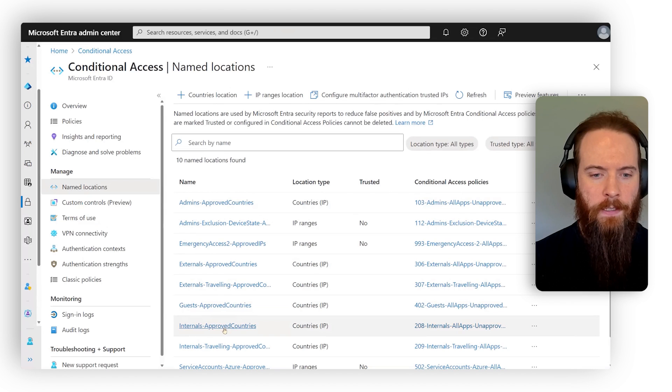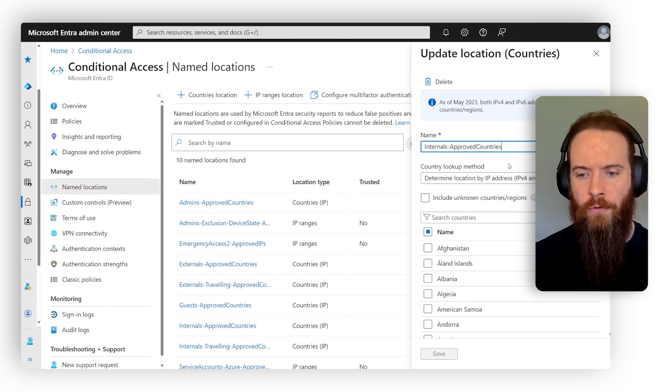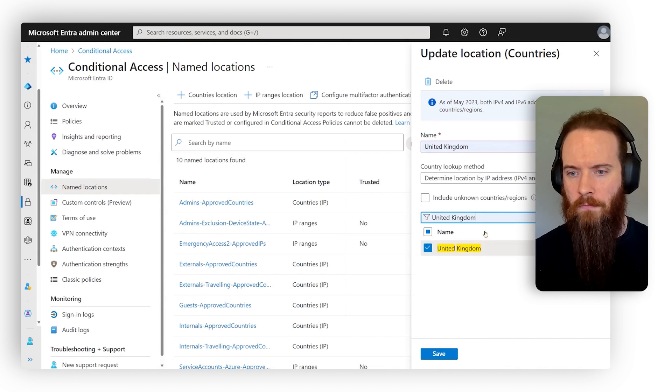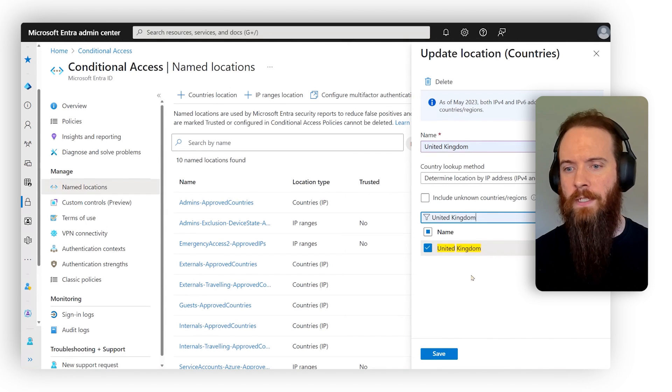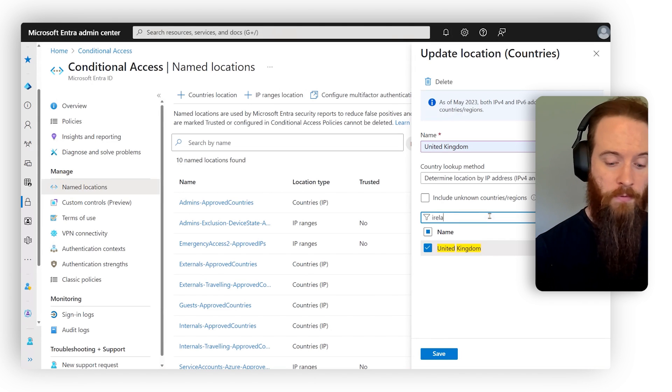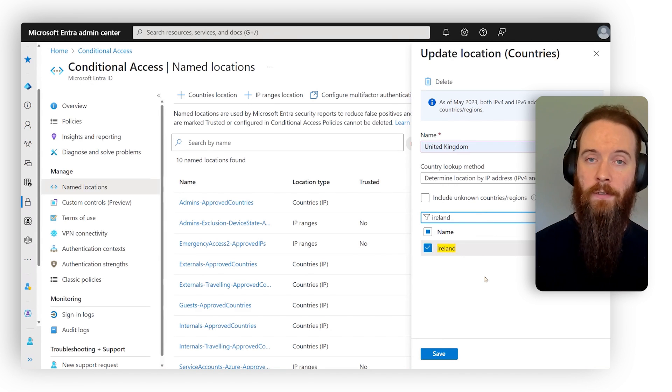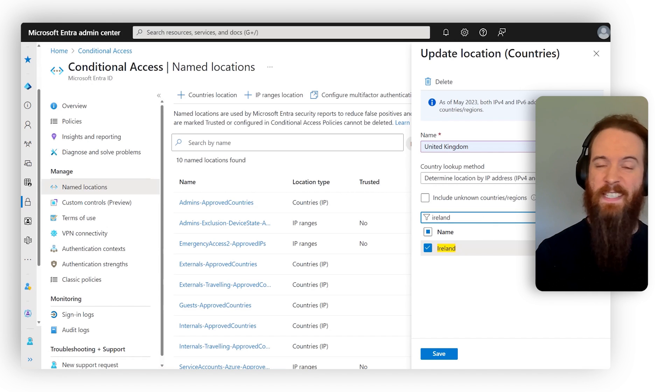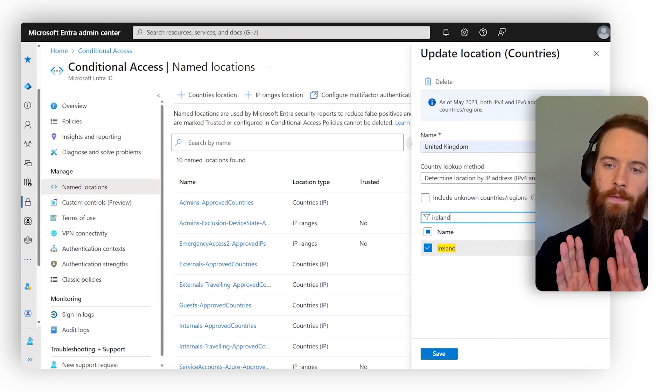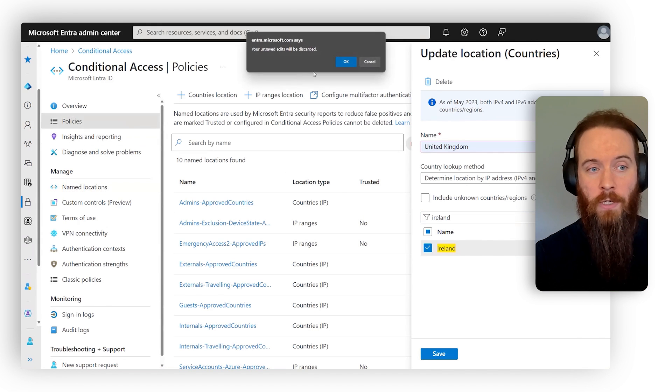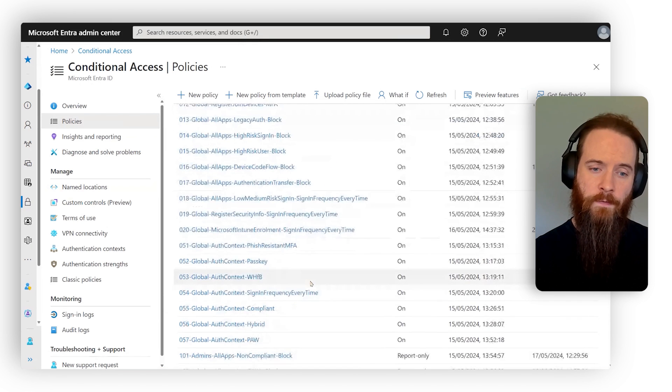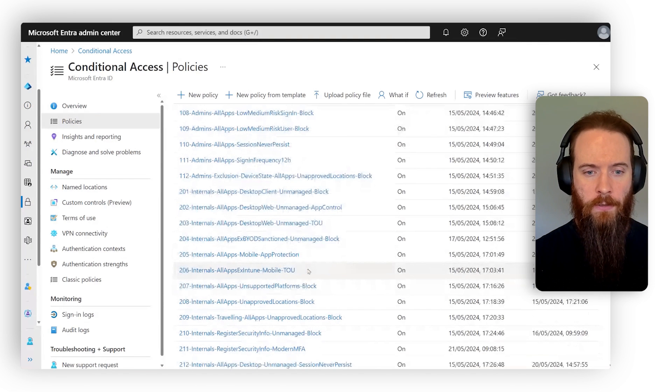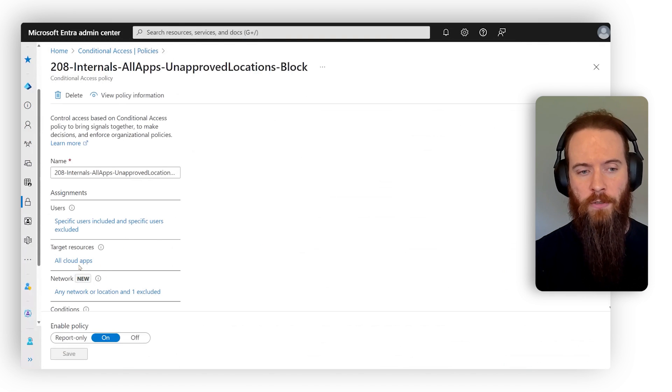And let's look at this one here called internals approved countries. So in this example, got a little save here, you can see United Kingdom is ticked. So if I only do business, for example, in the United Kingdom or Ireland, tick those and then block every other location. It's kind of low hanging fruit, right? However, this named location in itself and the policy that enforces it, which we'll head to now, let's go to unapproved locations blocked.